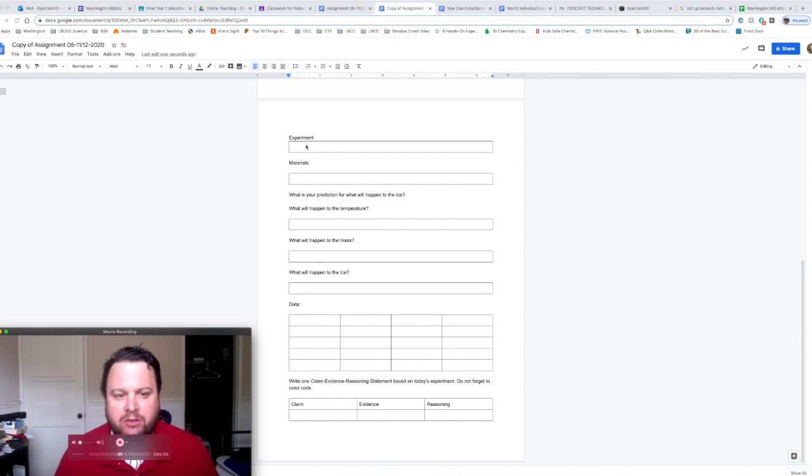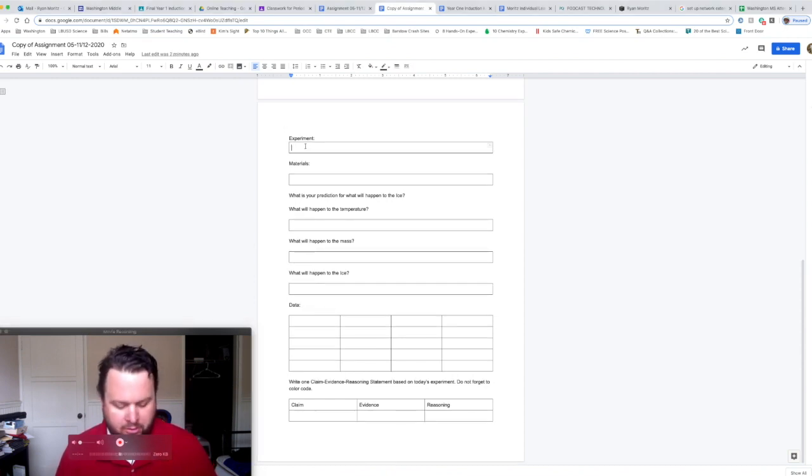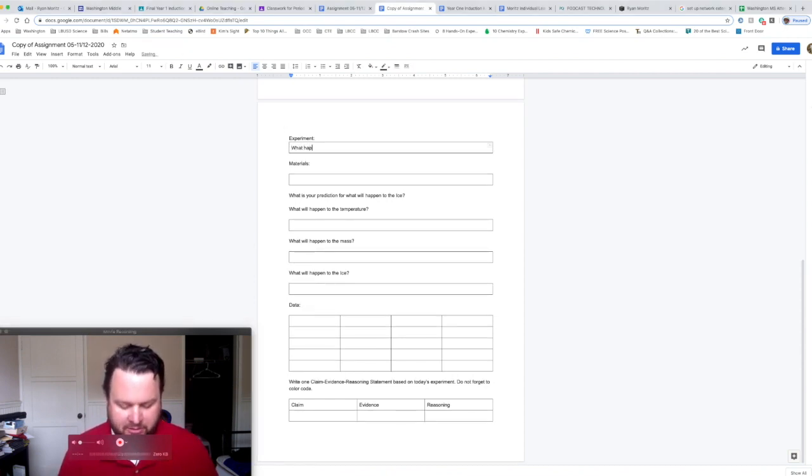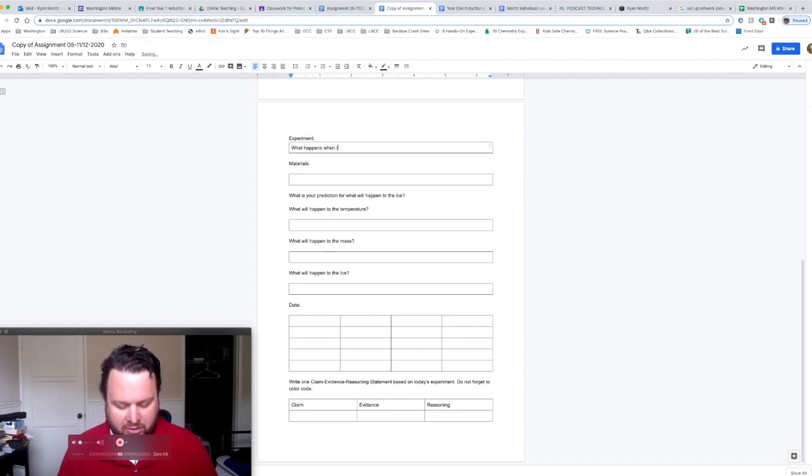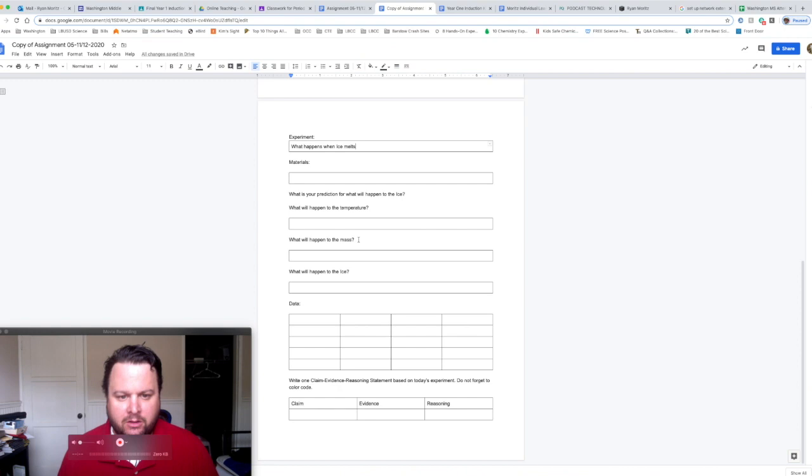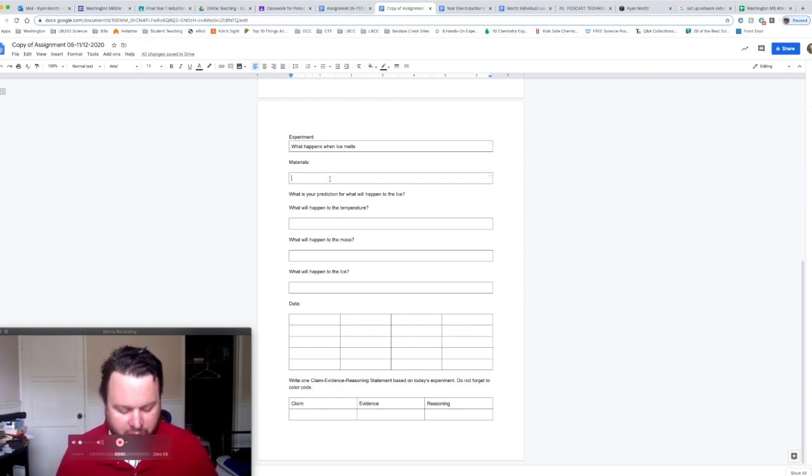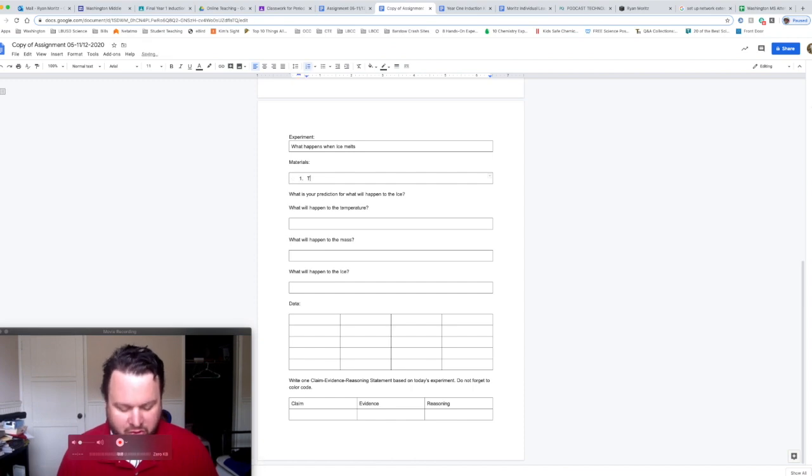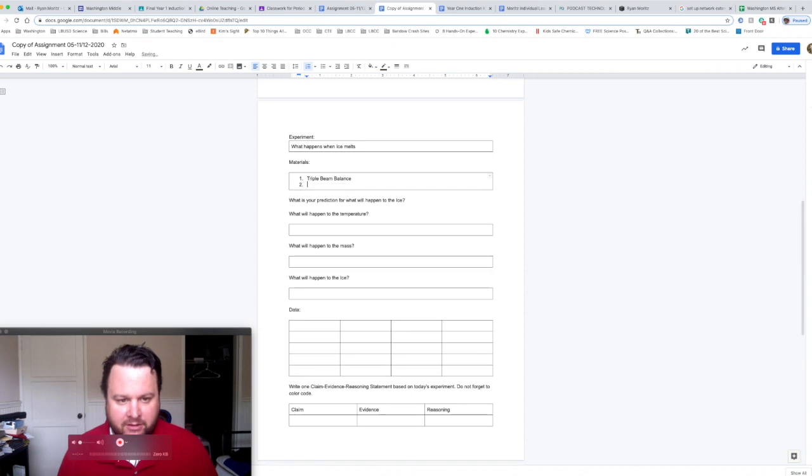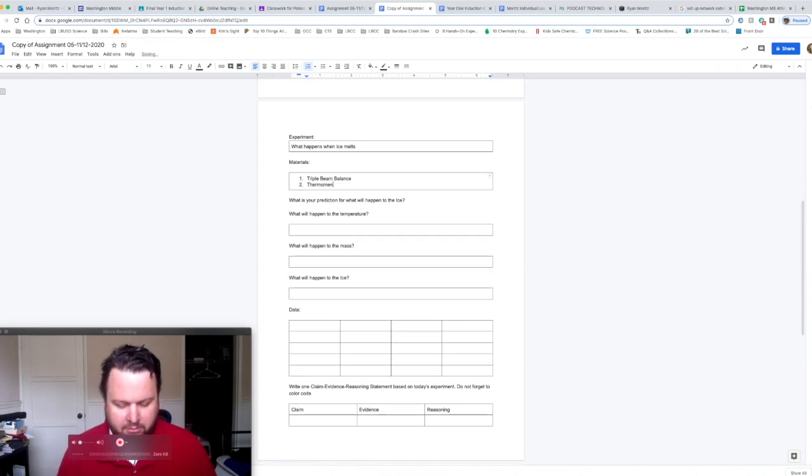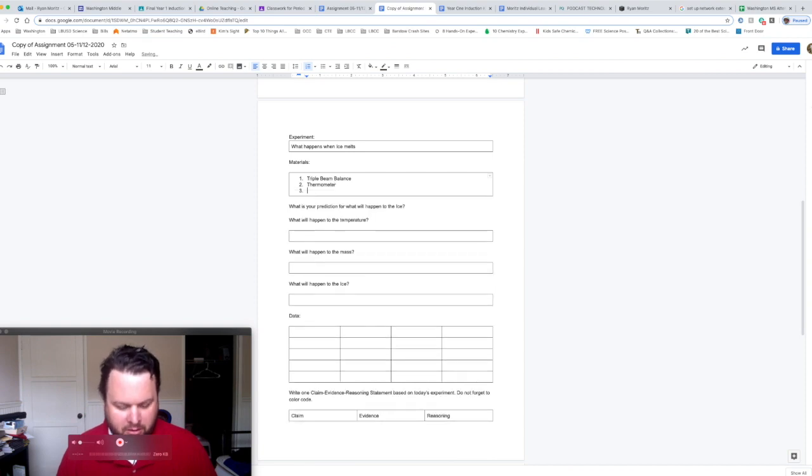So we're going to start with the experiment. It's going to be called "What Happens When Ice Melts". The materials I just listed, so you should have no problem. So the first one was a triple beam balance, second one was a thermometer, third one was a beaker with ice.